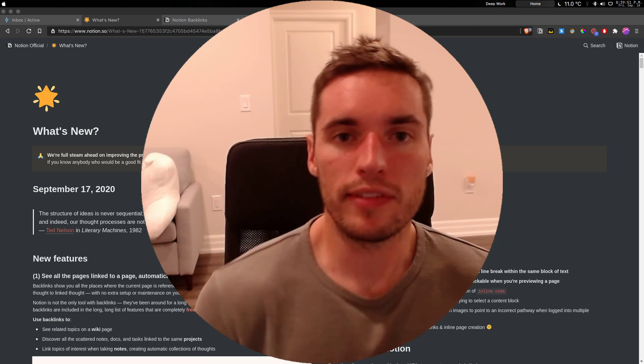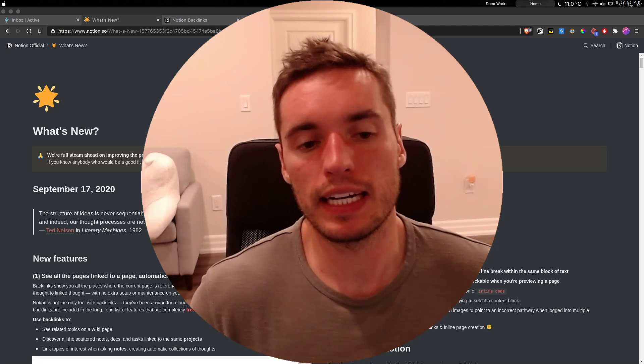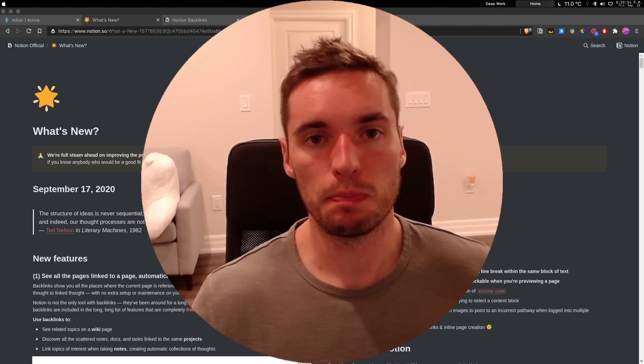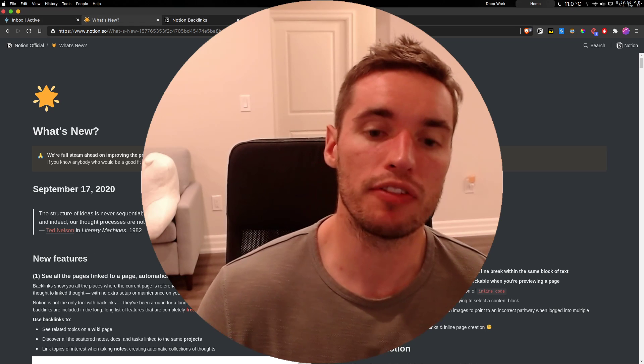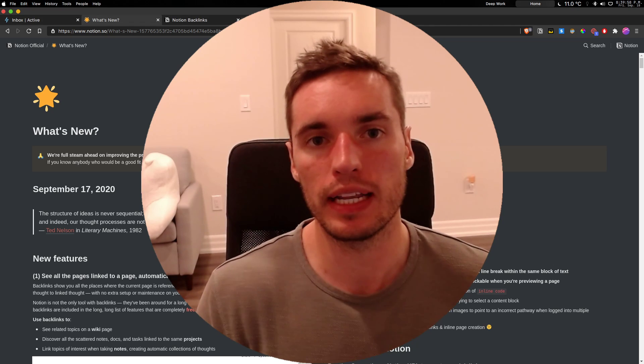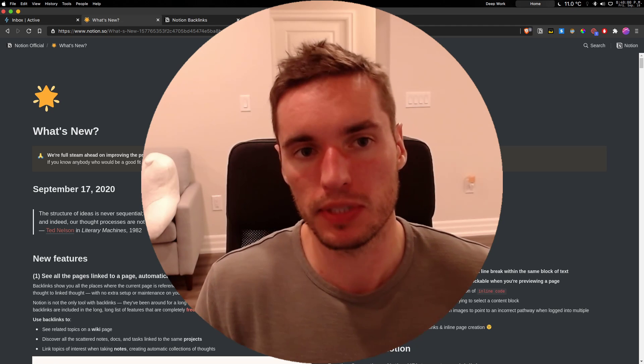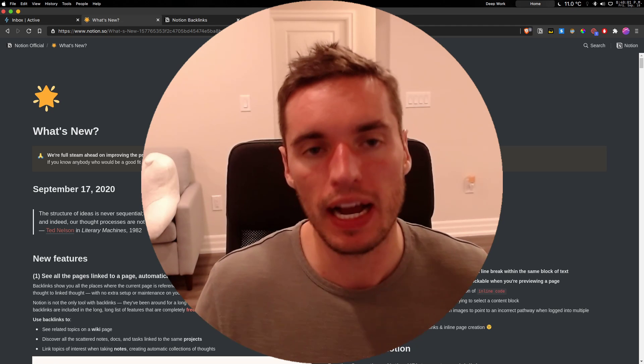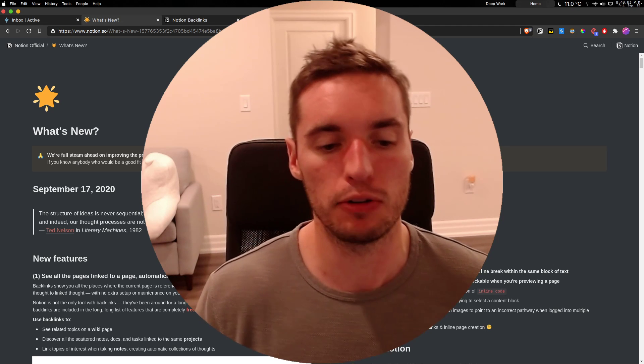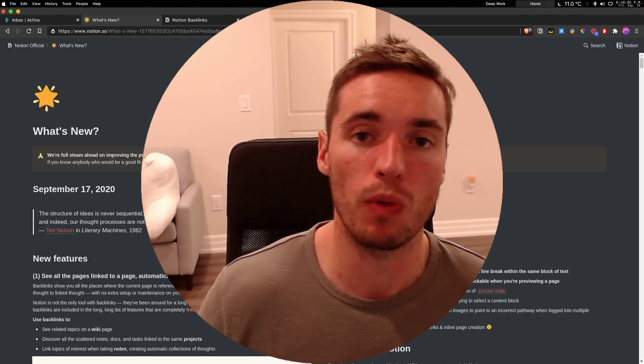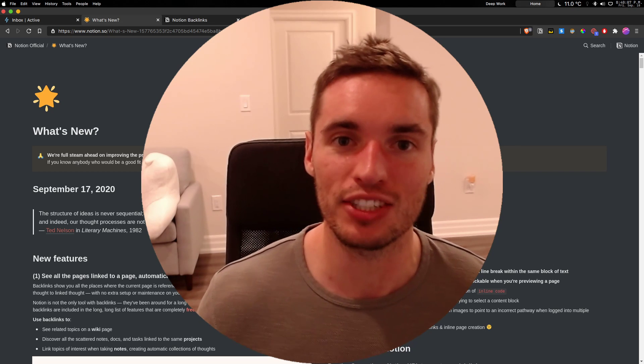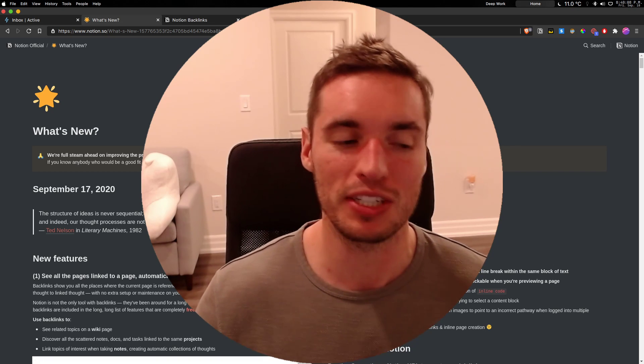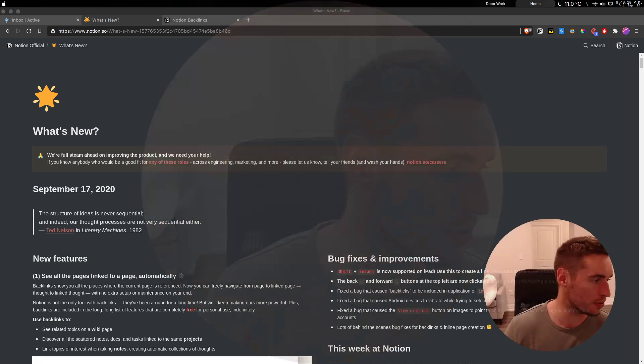What is up everybody? Notion had a big release yesterday. They launched backlinks and a couple other features that are incorporated in other apps such as Roam Research and Obsidian, very highly sought after features in the note-taking space. I'm going to walk through what that means for you and how you can potentially level up your workspace by utilizing this new tool.